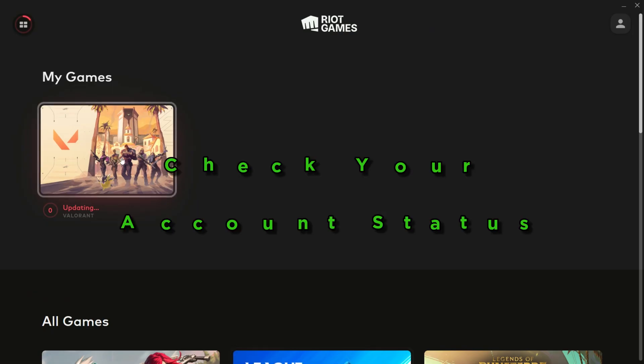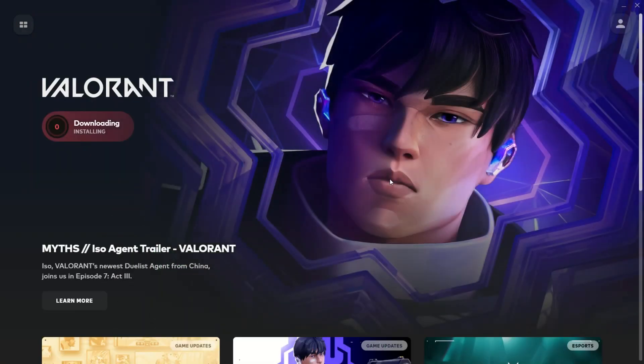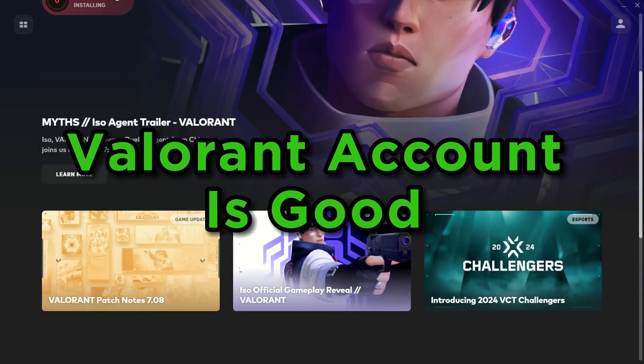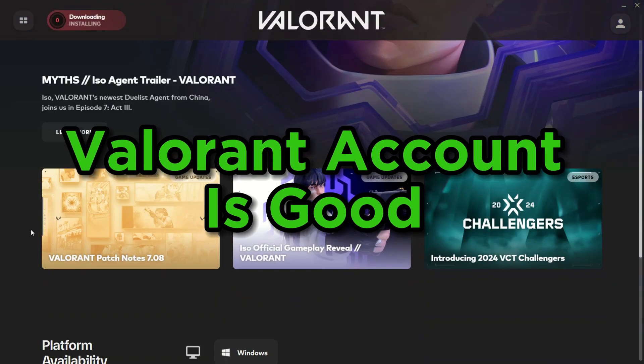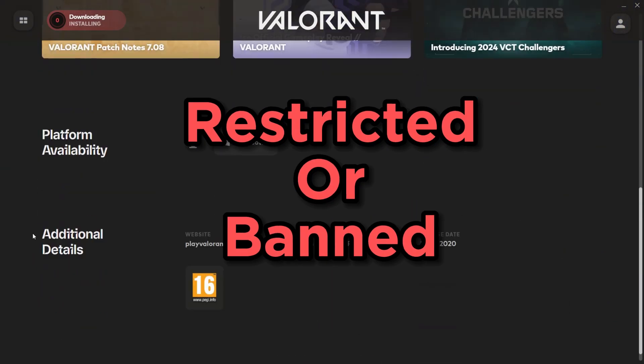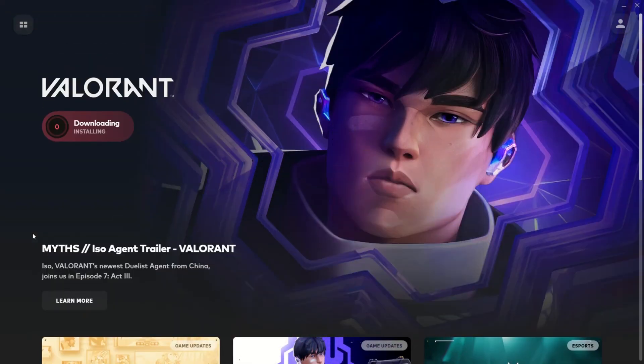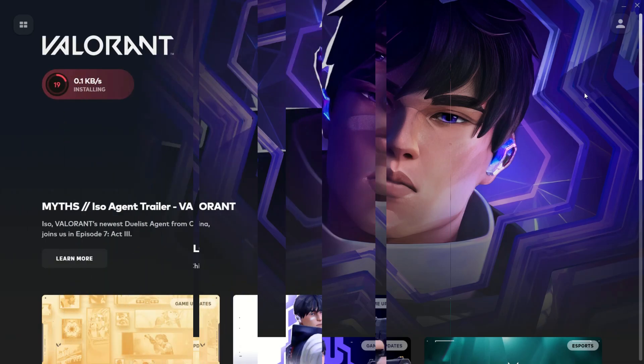Check your account status. First things first, let's ensure your Valorant account is in good standing. Make sure it hasn't been restricted or banned. Account issues can lead to party restrictions, so it's essential to be on the right side of the rules.